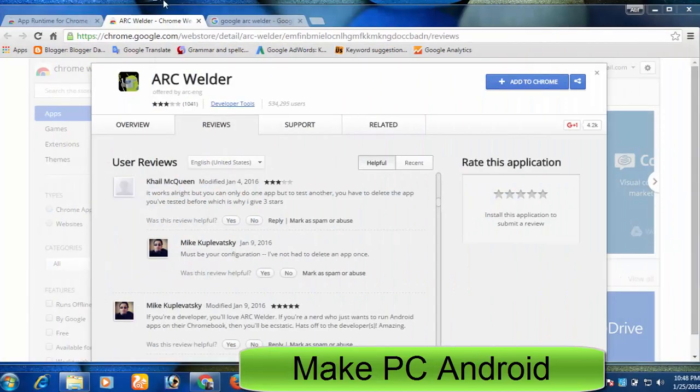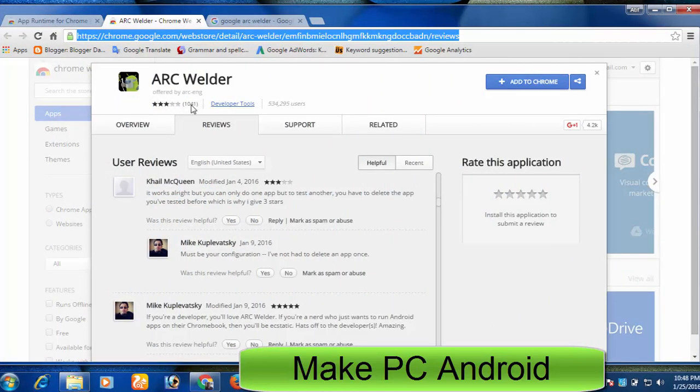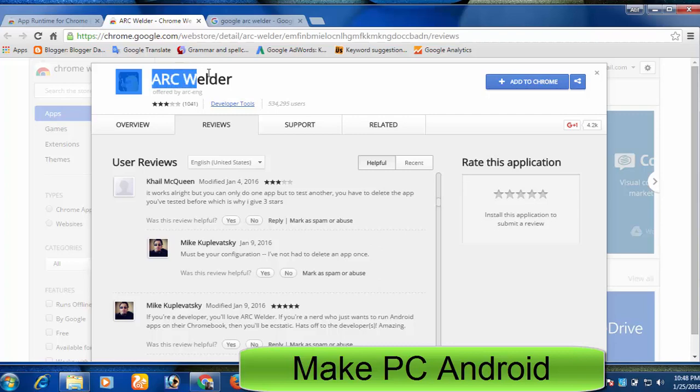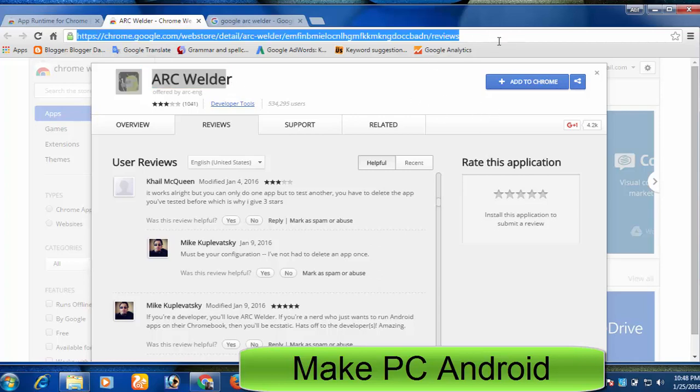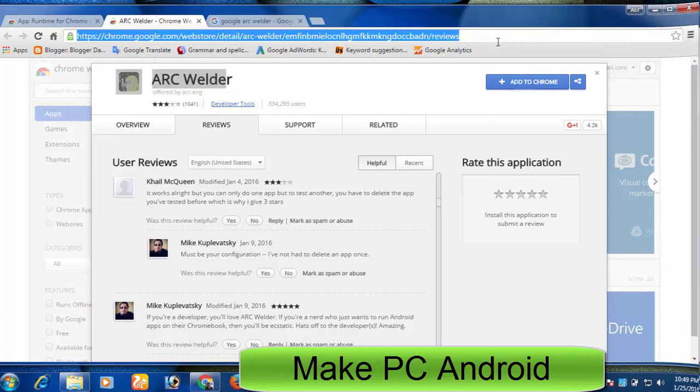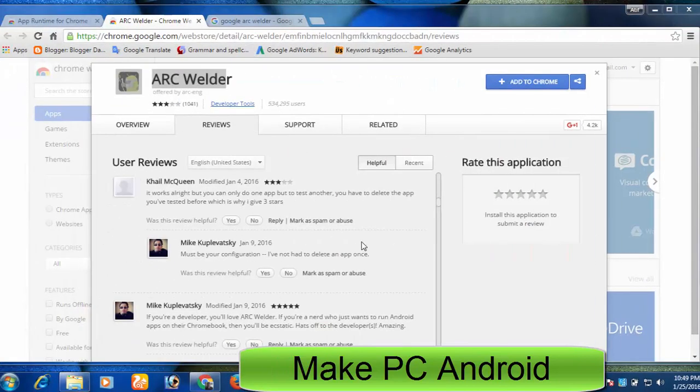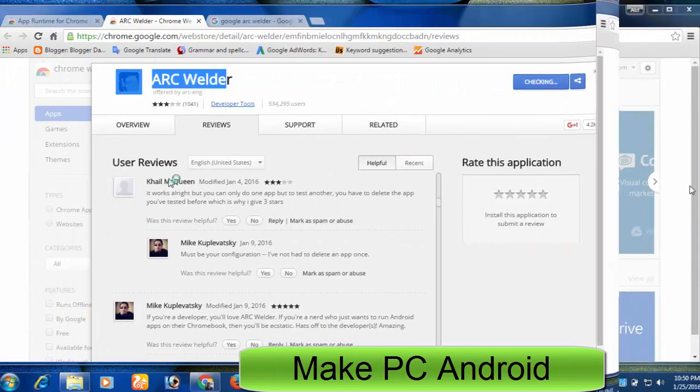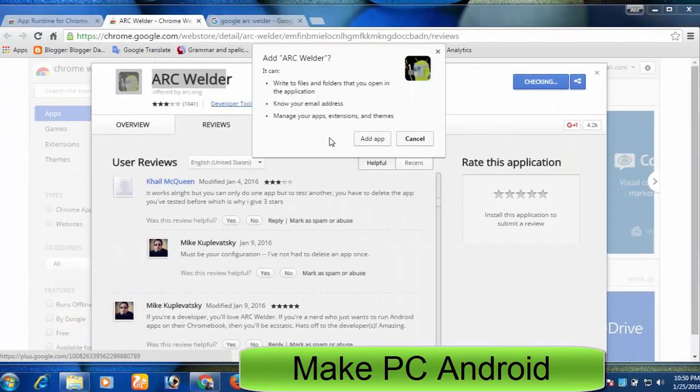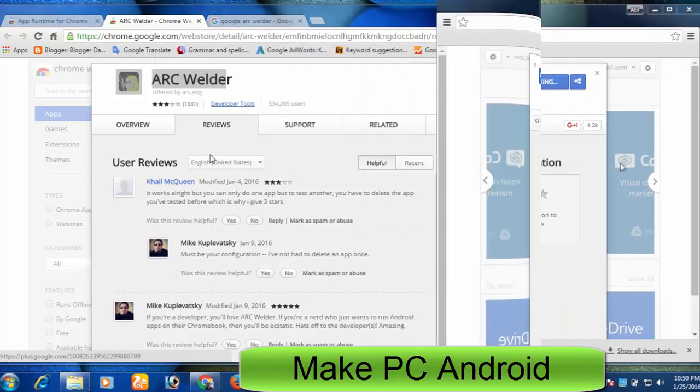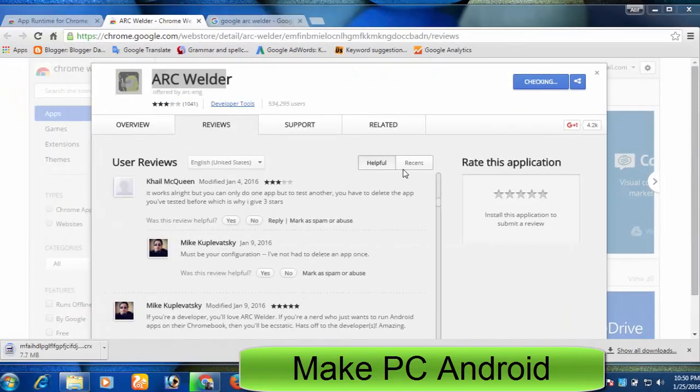Go to Google Arc Welder page on Chrome Web Store. Since Google Arc Welder is not indexed in Chrome Web Store's index, you should use the Google Arc Welder page link that I've put in the video description. Click Add to Chrome. Click Add. It may take some time to be completed depending on internet speed.